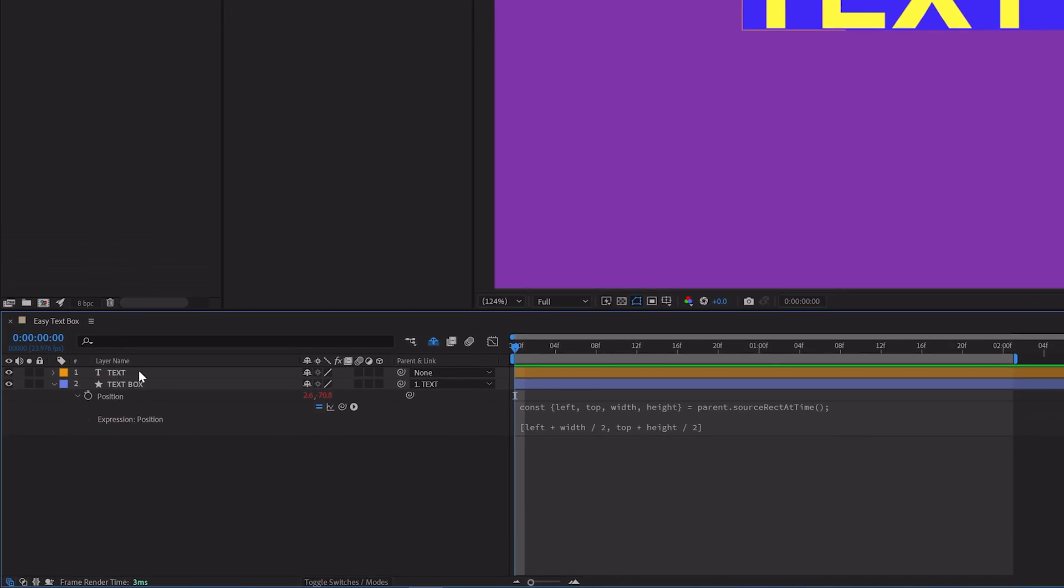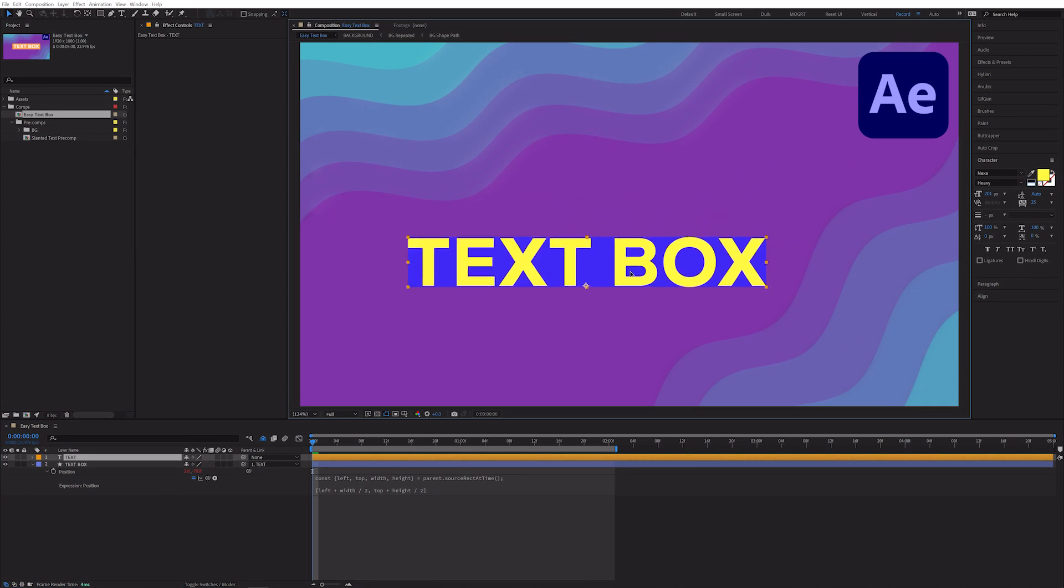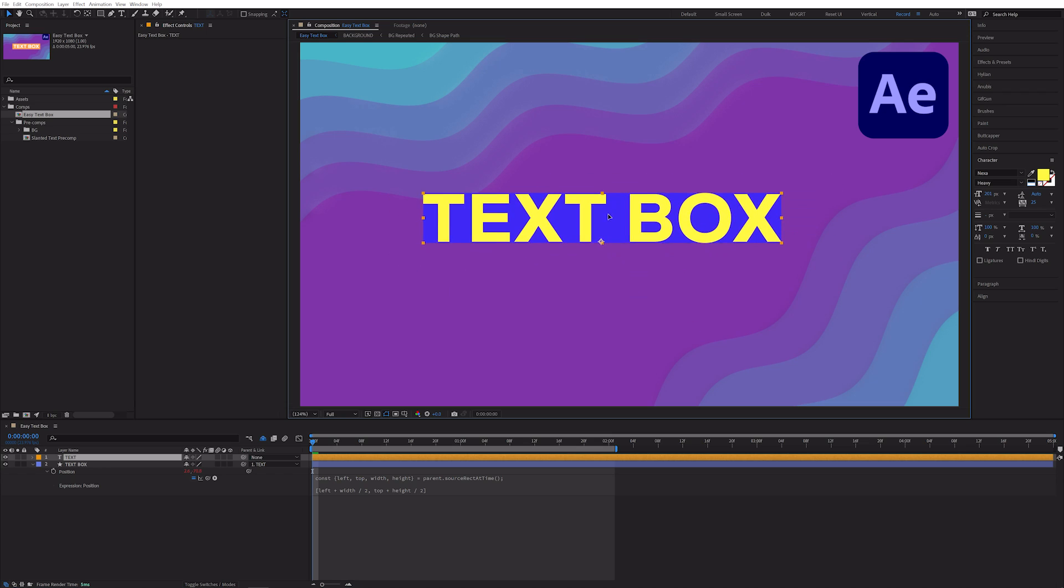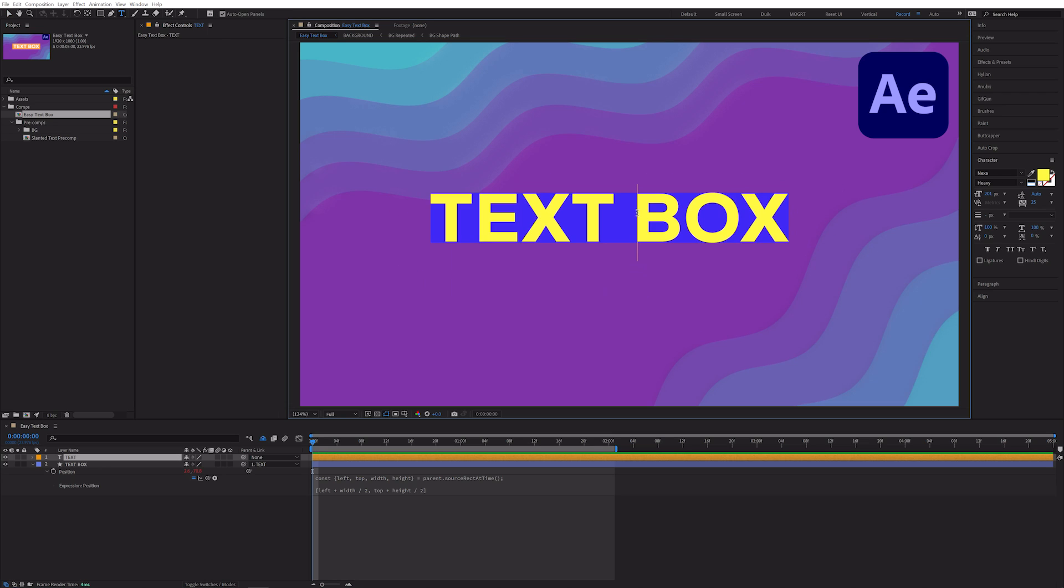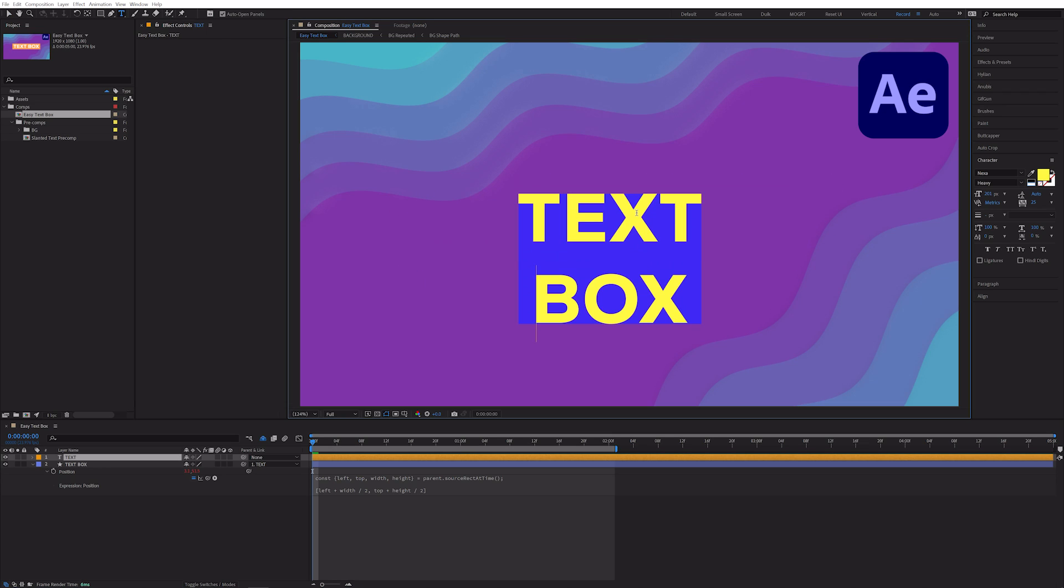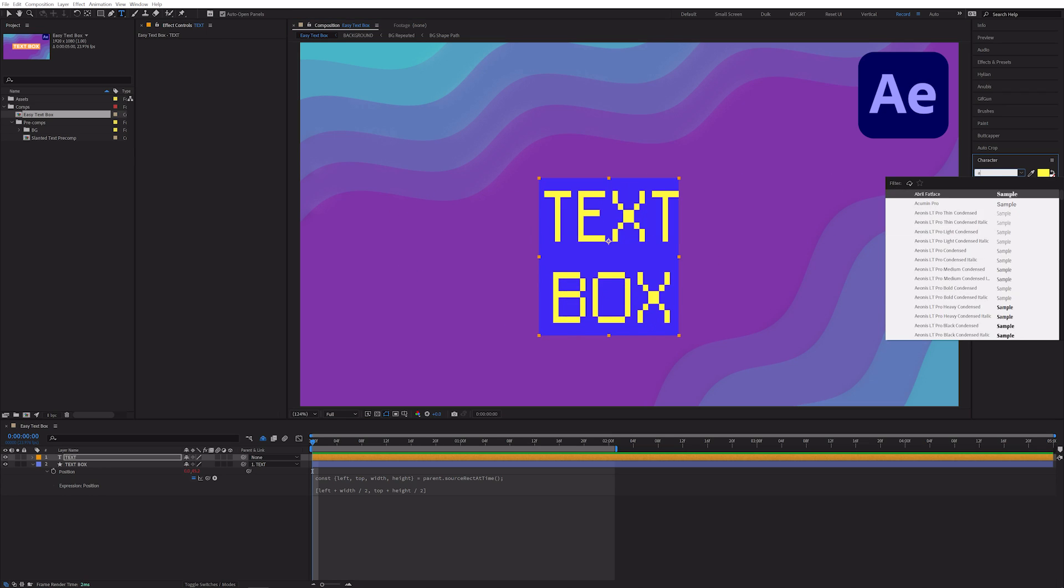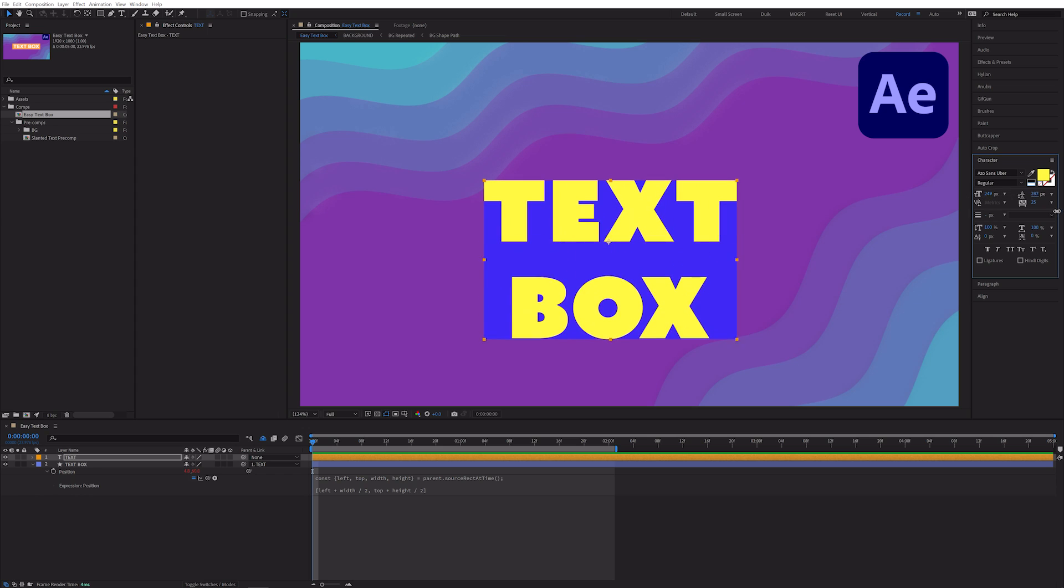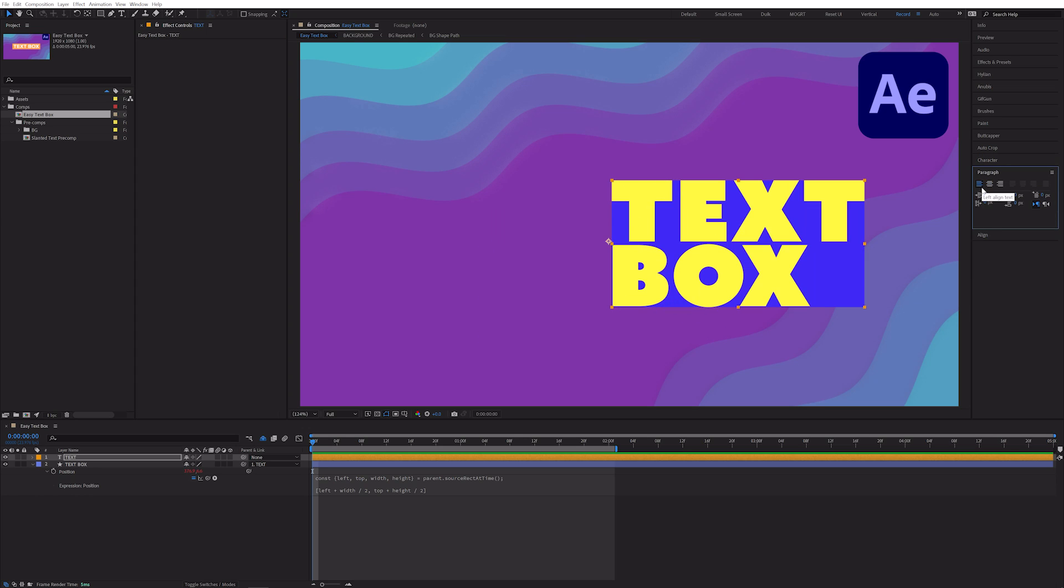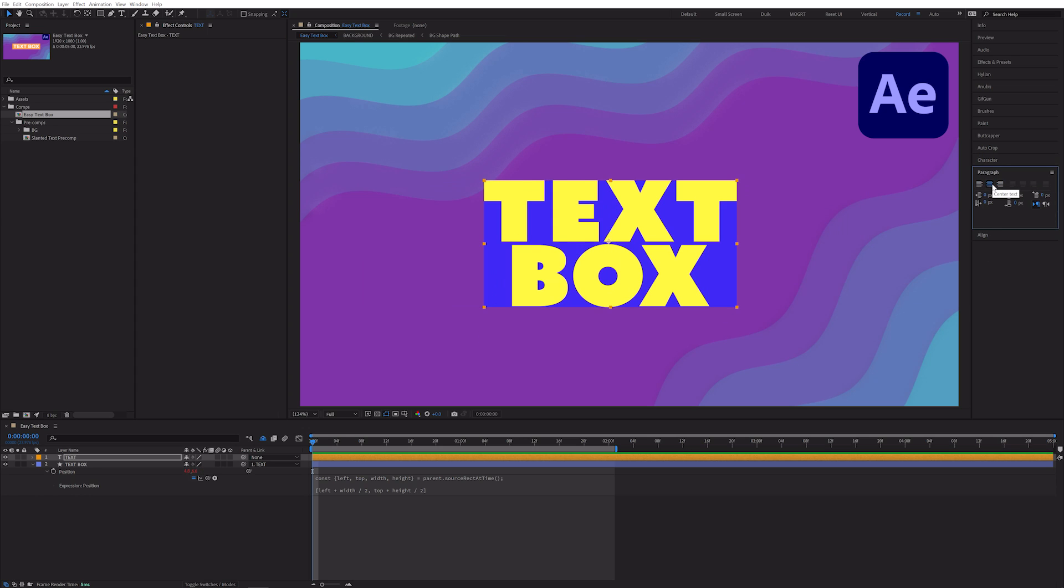Now the background text box will always stay magically attached to the position of your text layer and always fit the bounding box of your text, regardless of changing the font, size, character, paragraph alignment, etc.